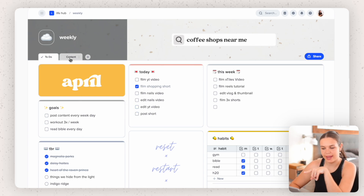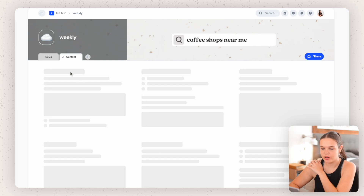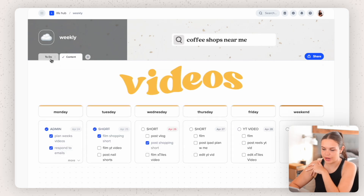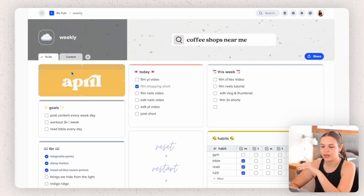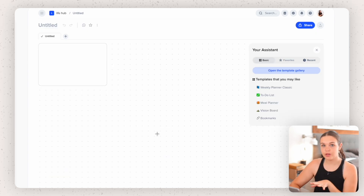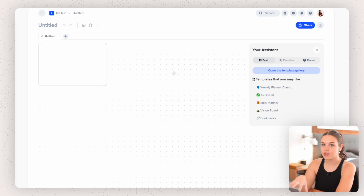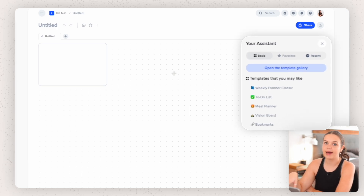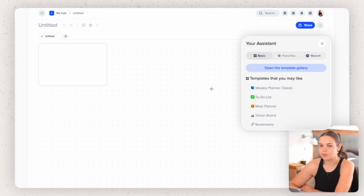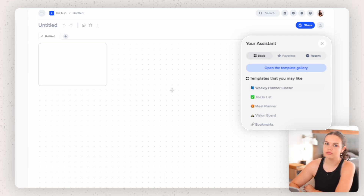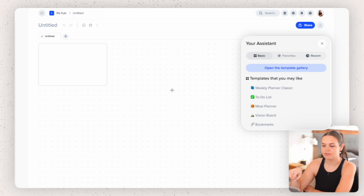Within each document you can have more than one page. I have one for to-do and one for content, which I'm going to get into. But I quickly want to show you what it looks like when you have a blank screen. You can add icons and covers, but what I really want to show you is the template gallery that they have here, because if you don't want to spend a lot of time creating your own setup it's really easy to use their templates — it just saves you a lot of time.